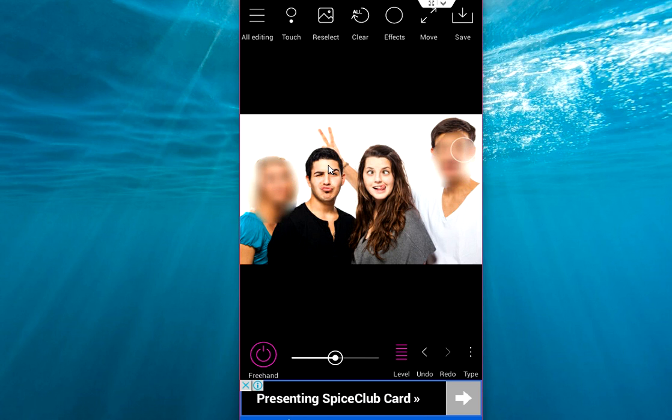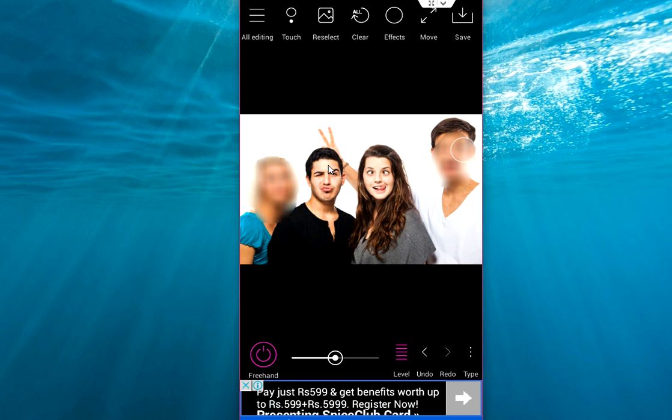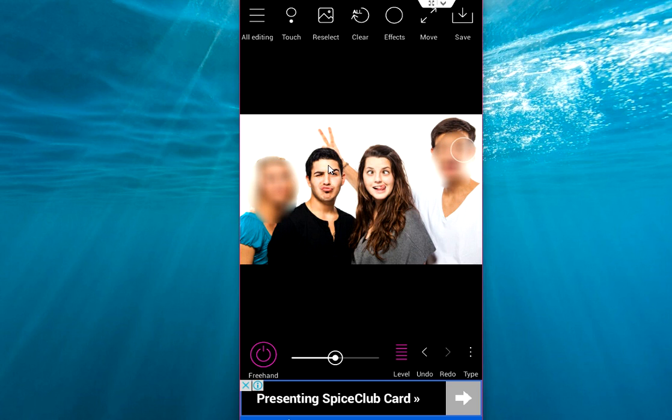You can blur your entire picture like your number plate or your license copy. Whatever you want from your picture, you can easily blur using this easy app. It's very simple to use.